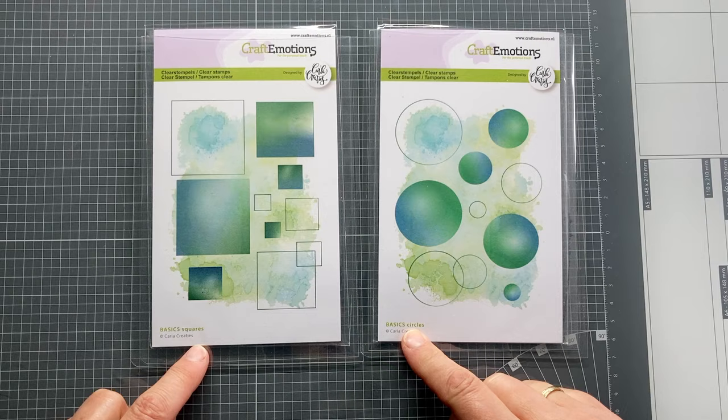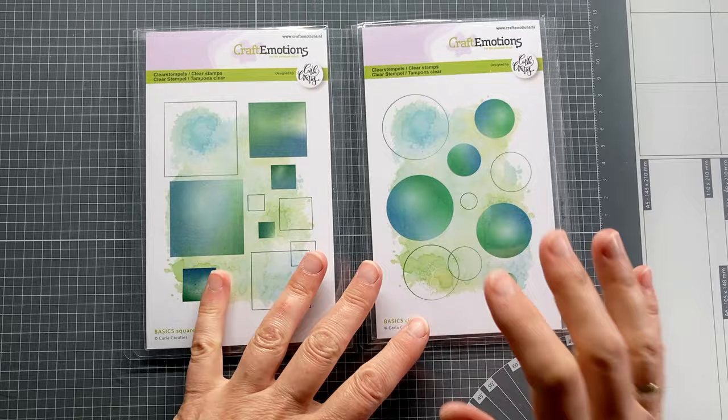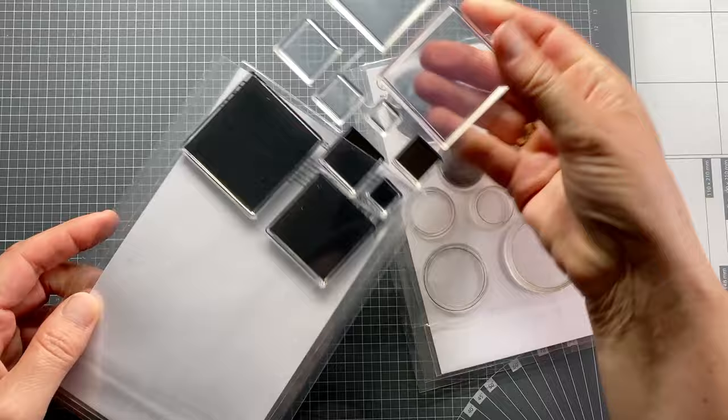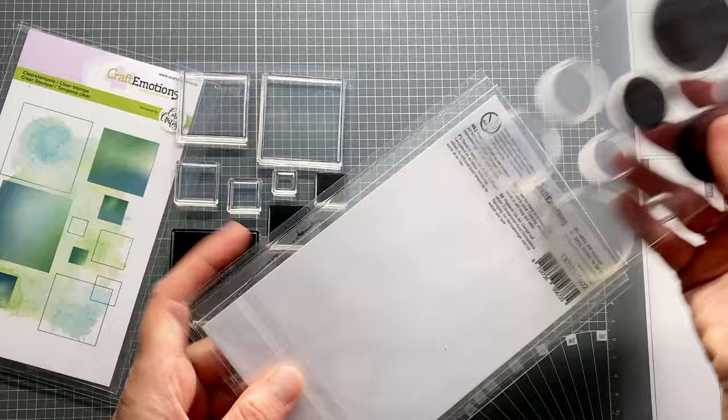I will use Carla Creati's basics collection with basic squares and circles to demonstrate today. Tips for stamping with different inks and papers, as well as ideas to use these squares and circles for making swatches of your inks.